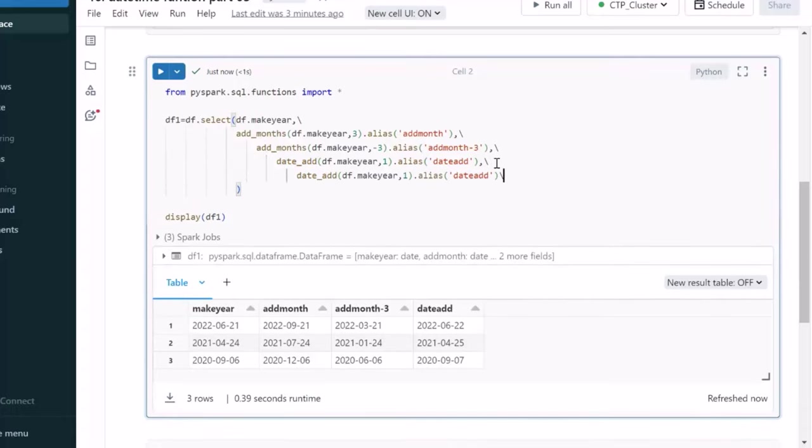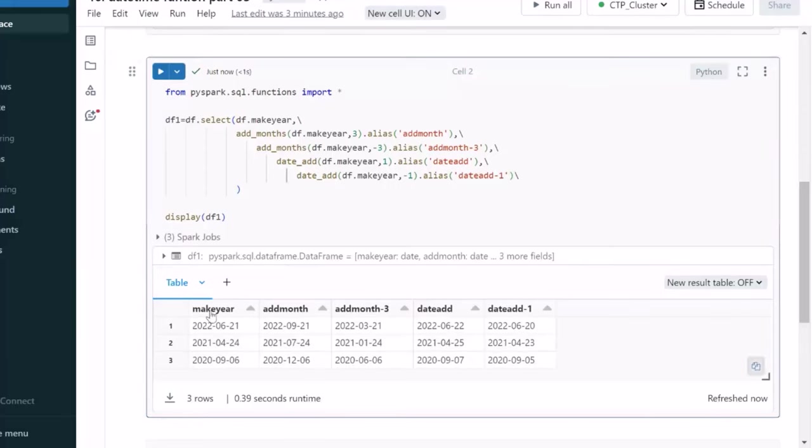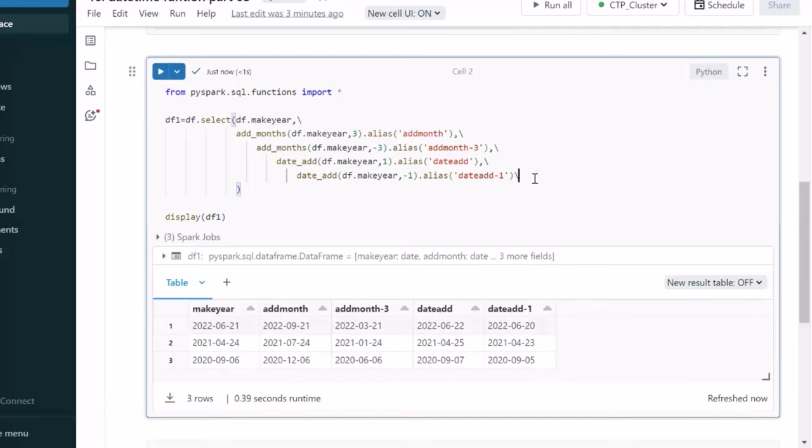We can also do this addition into negative too. We can here specify minus 1. So, it will be going to subtract one day on your date add. Let me try to execute. What were the make year we have? It will be going to subtract one day from there. Here is 21. If we are going to specify minus 1, it is going to have like 20. Similarly 24 is converted into 23. 6 is converted to 5. So, these are the things it is doing.